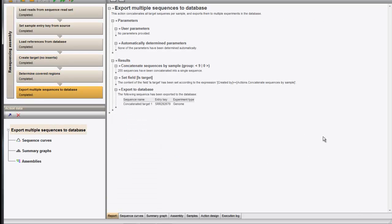Once the calculations have finished, the assembled contigs are concatenated and this concatenated sequence is saved to the database. For more detailed information, you can check our videos on the power assembly functionality.